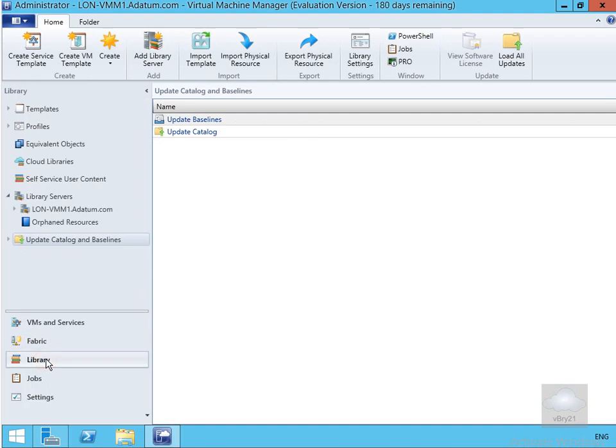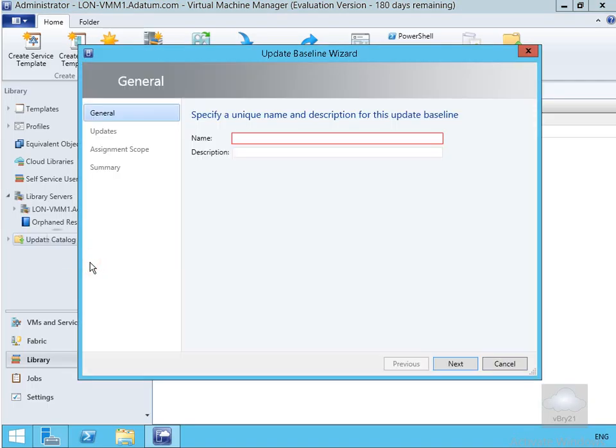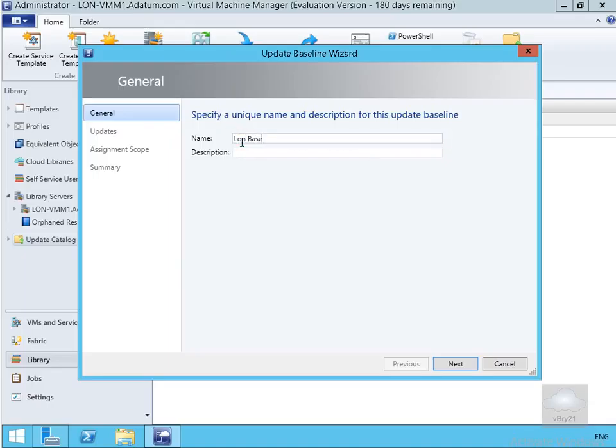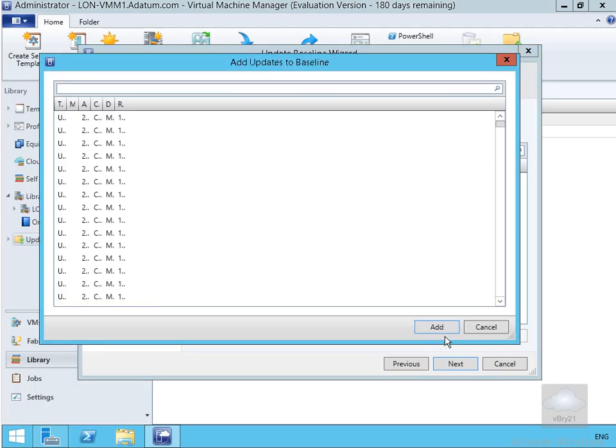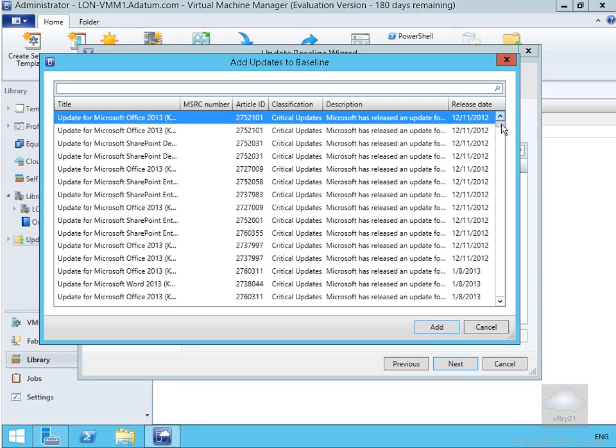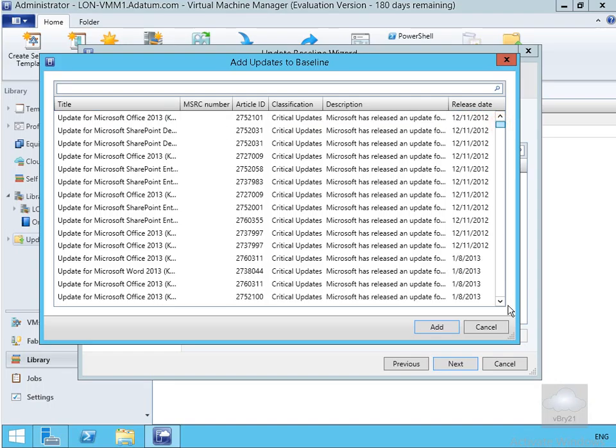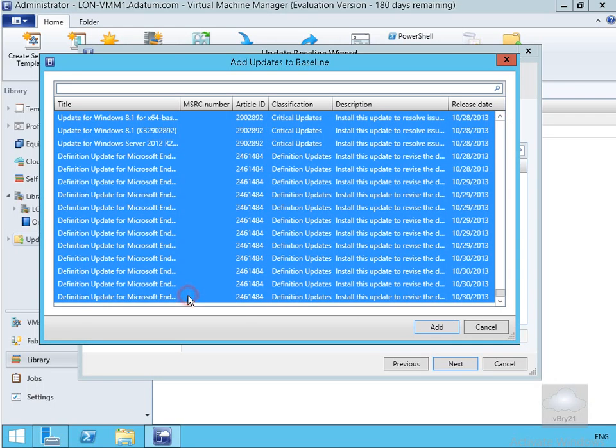So in order to do that we just come down to our library workspace. Within our library workspace we have our update catalogs and baselines. So I'm just going to right click on this and we're going to create a new baseline. I'm just going to call this one lon-base1. I'm not going to bother with the description. Select next and now we need to add some updates. So we'll select our add button. We'll highlight all of the updates from our update server and select add. As you can see we've now added the updates.